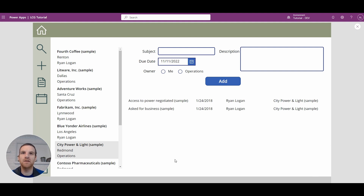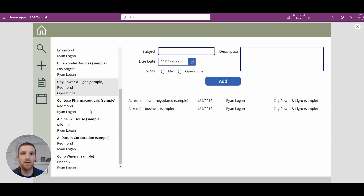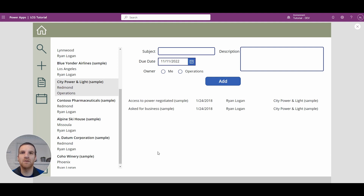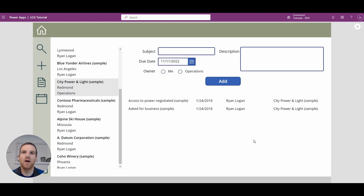Hey everyone, this is Ryan and in this video we're going to be taking a look at polymorphic fields and how to use the isType and asType functions to display polymorphic fields either as a user or a team in our list. We will also look at using the regarding field in our tasks table and how to stamp polymorphic fields when we're creating or updating records in the Dataverse.